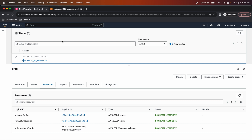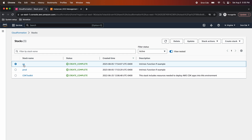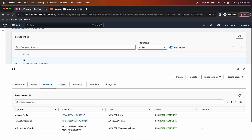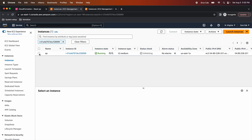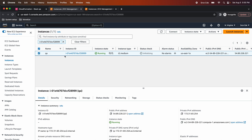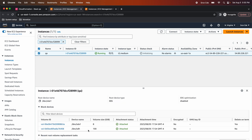Now let's look at the QA stack. The QA stack creation is also complete. Let's open it, click on Resources — similarly three resources. Opening the instance, the tag is QA and the instance type is t2.medium. And if we look at the storage, the additional volume of 100 GB is mounted on this EC2 instance. This is how by using conditions and the if function we can create a single multipurpose CloudFormation template for deploying different environments.